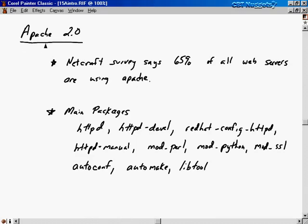Let's start by talking about the Apache Web Server. The latest version of Apache is version 2.0. I recently read on the internet a survey that said that 65% of all the web servers out there are using Apache. Now that's a pretty strong statement, because this is a piece of free software, but it shows just how important Apache has become in the world of the internet.